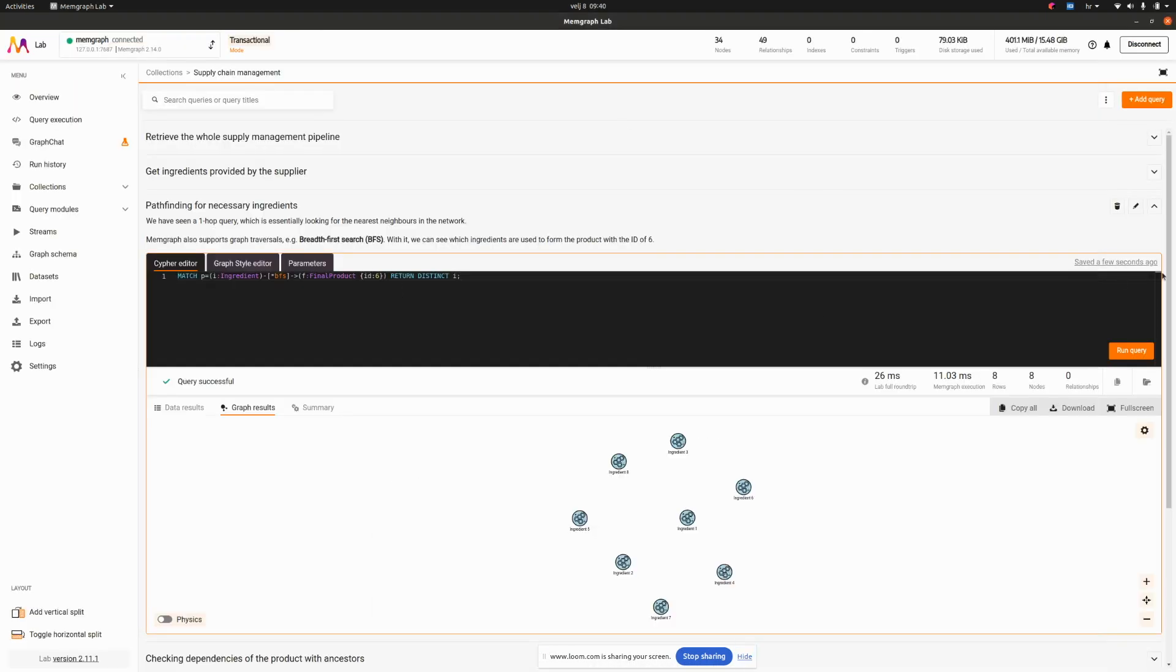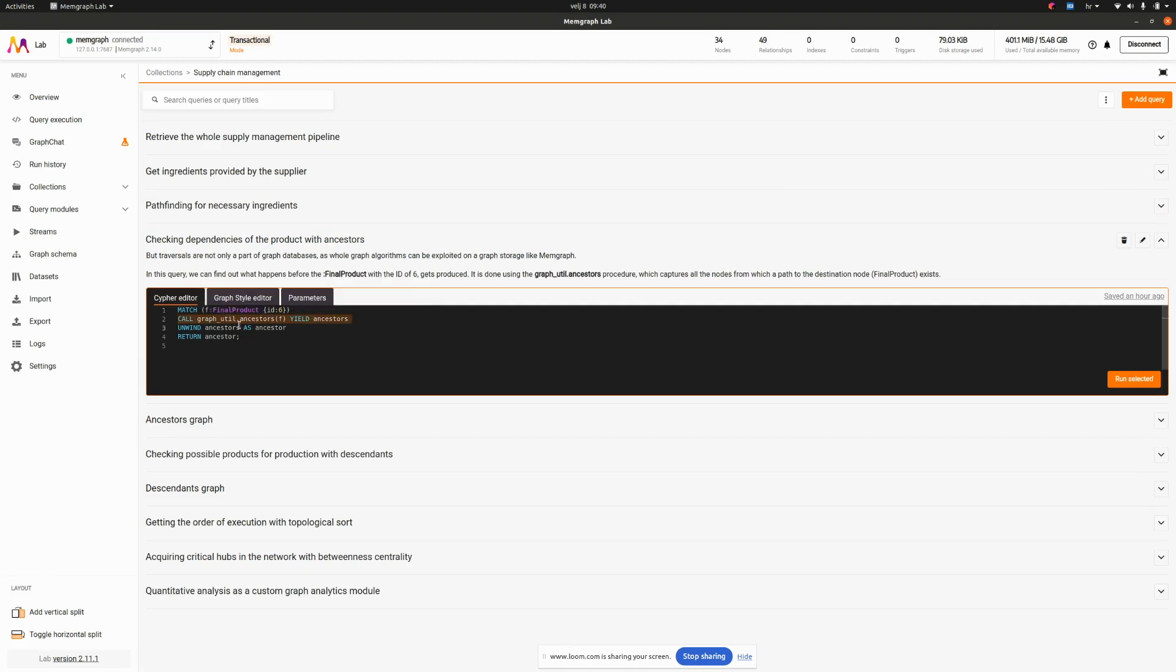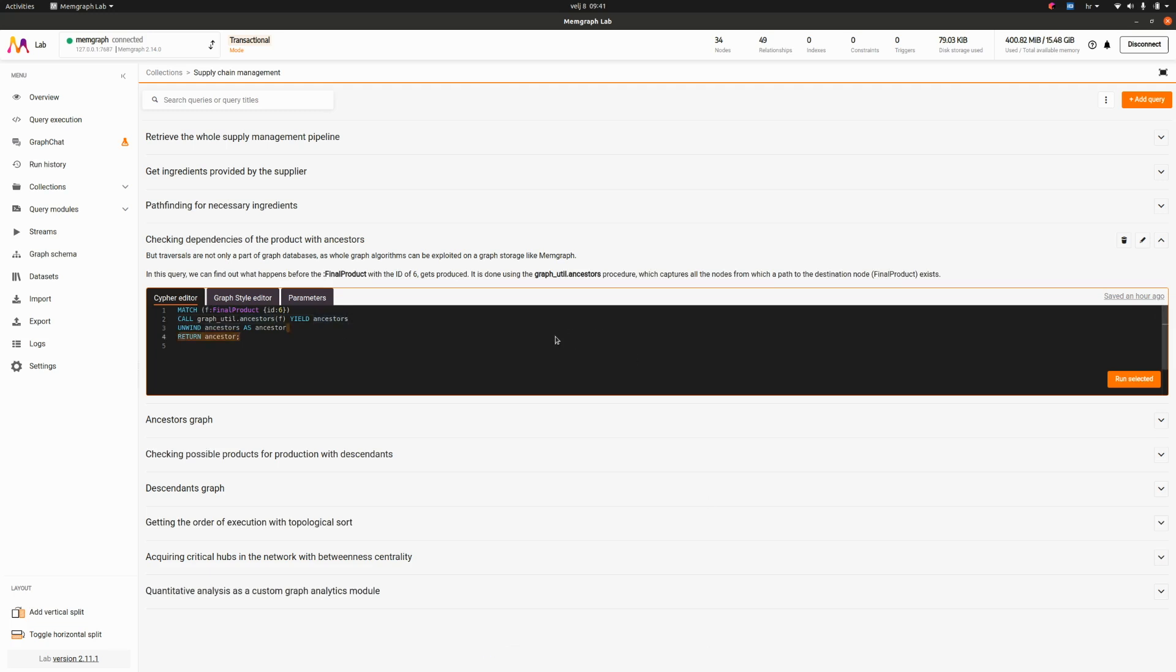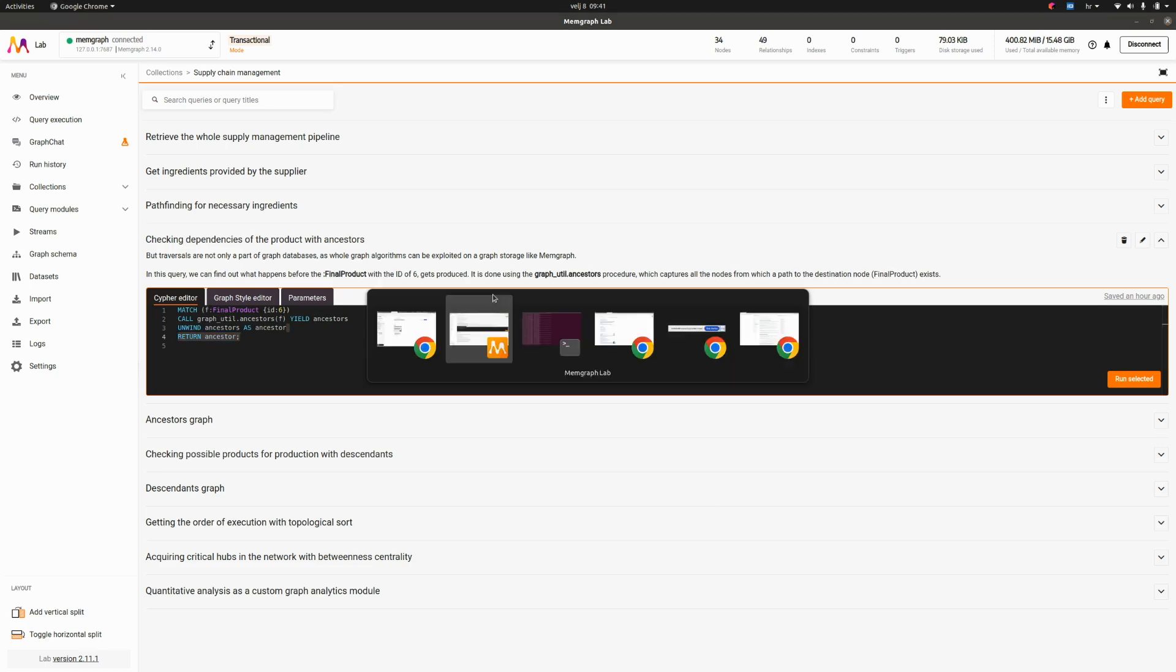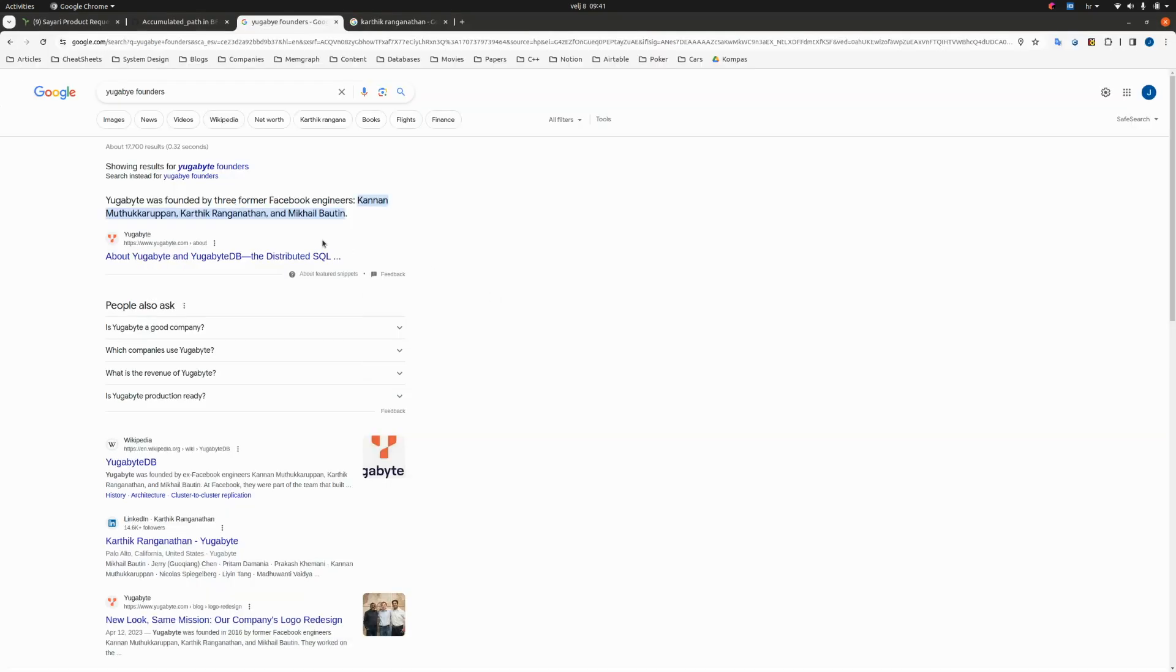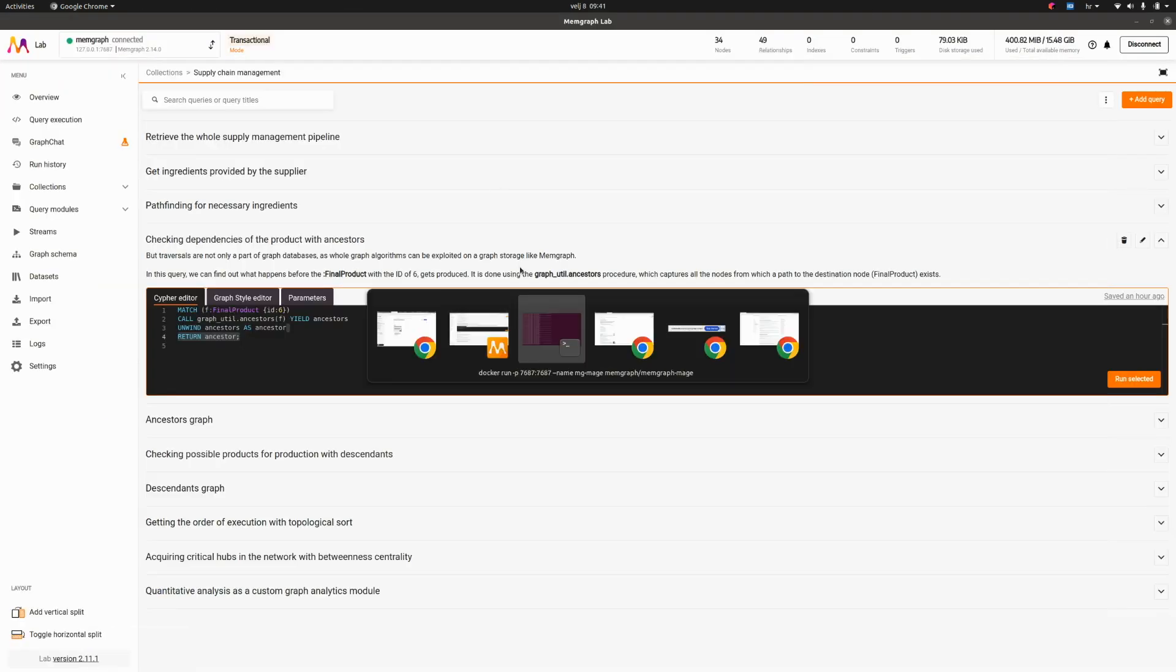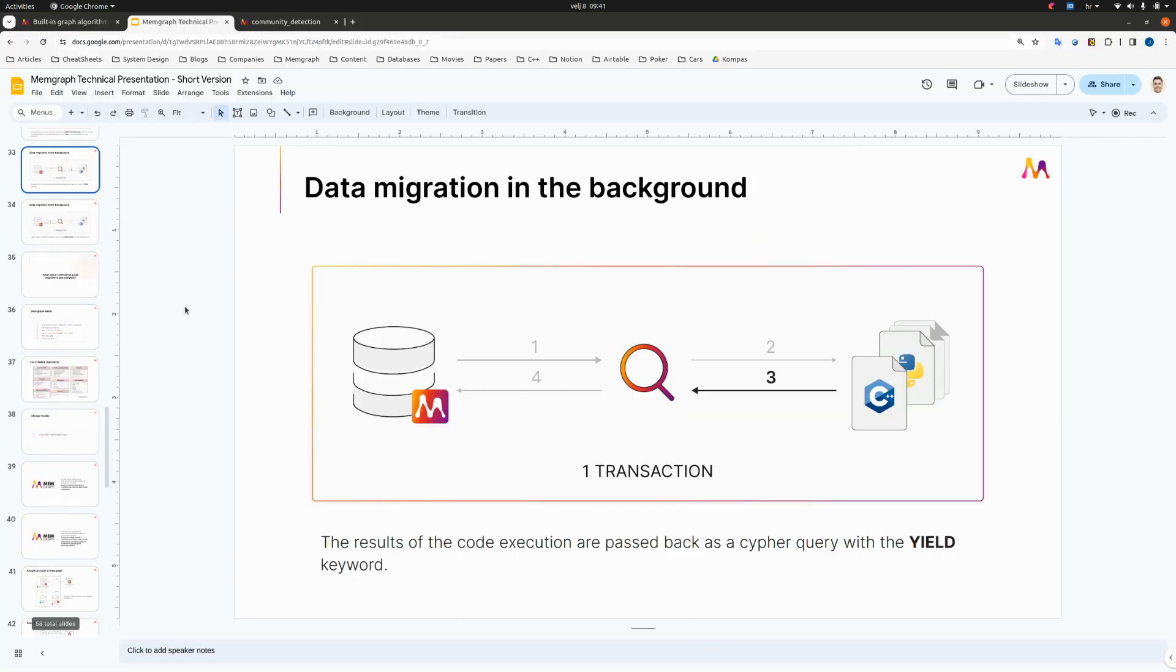Let's move to the next query, checking dependencies of the product with ancestors. Now we have a different construct called a query module. A query module is what you see here, it's called call and then you have a custom procedure which is then called and it yields a result or something. What you do with this call, you actually execute a piece of code and it can be in Python, it can be in C plus plus, it can be in Rust. It's actually a product of Memgraph query modules. With the API that's connected to Memgraph we can go through the graph storage from the inputs and then yield the outputs and return it to the query.